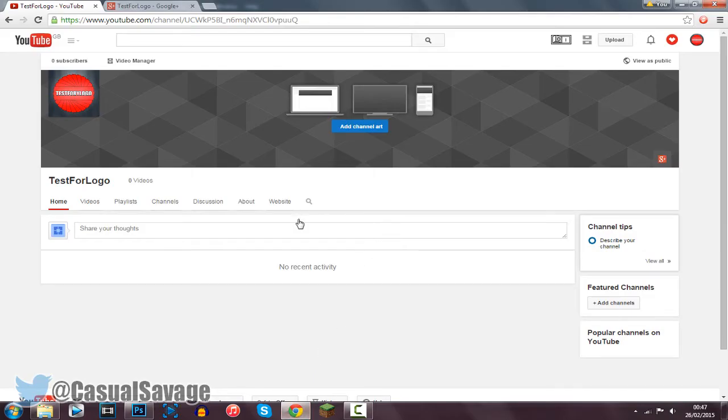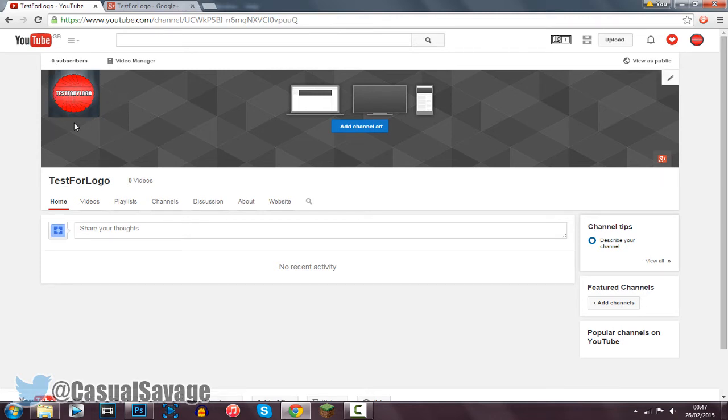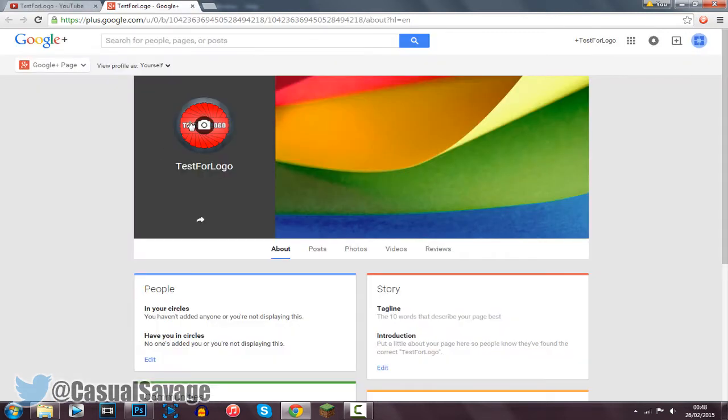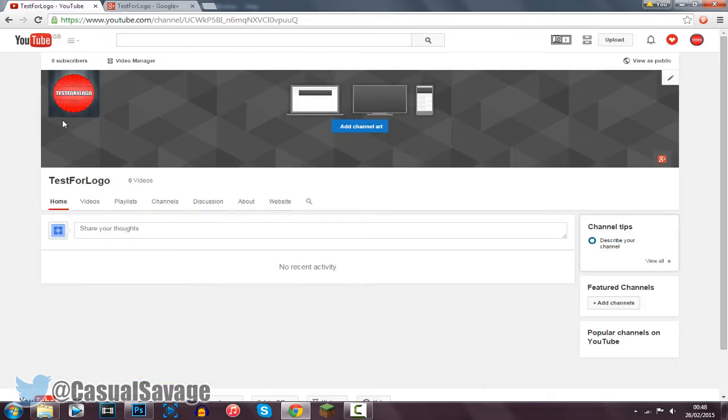Now this is what it will look like on YouTube. You can see right here it says test for logo because this is the name of the channel. This is what it will look like when it is red with a grey background. As you can see this is what it will look like on Google Plus. So it looks pretty good. It is a nice and simple logo.